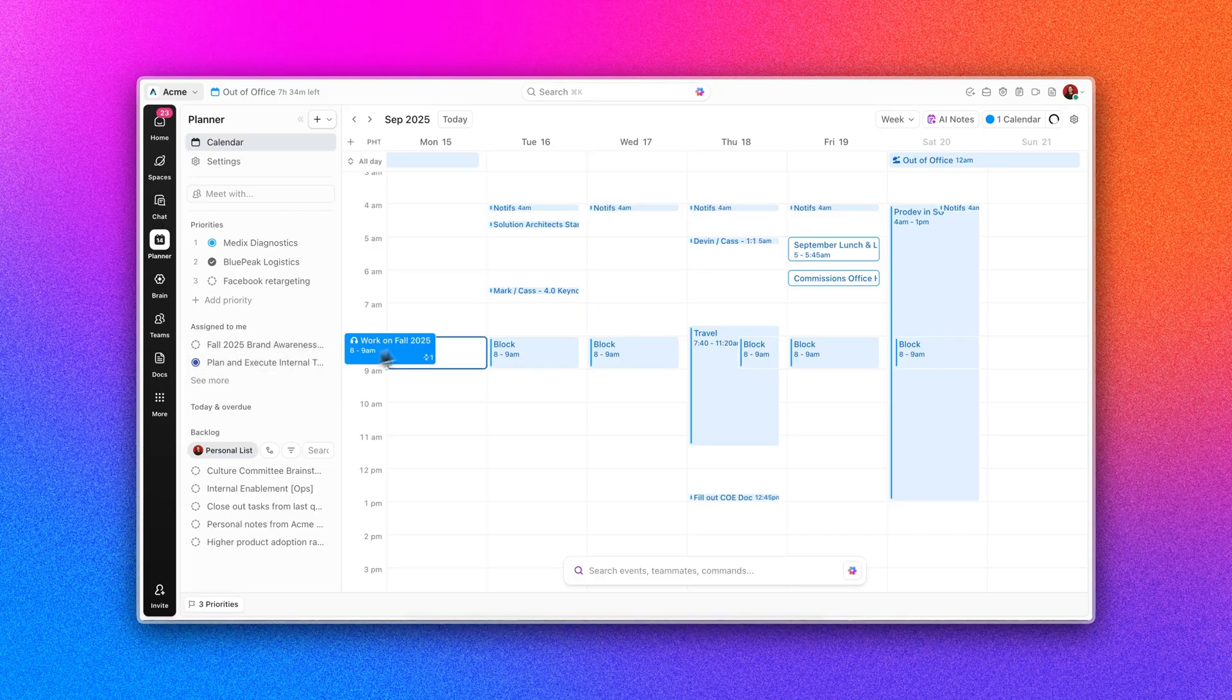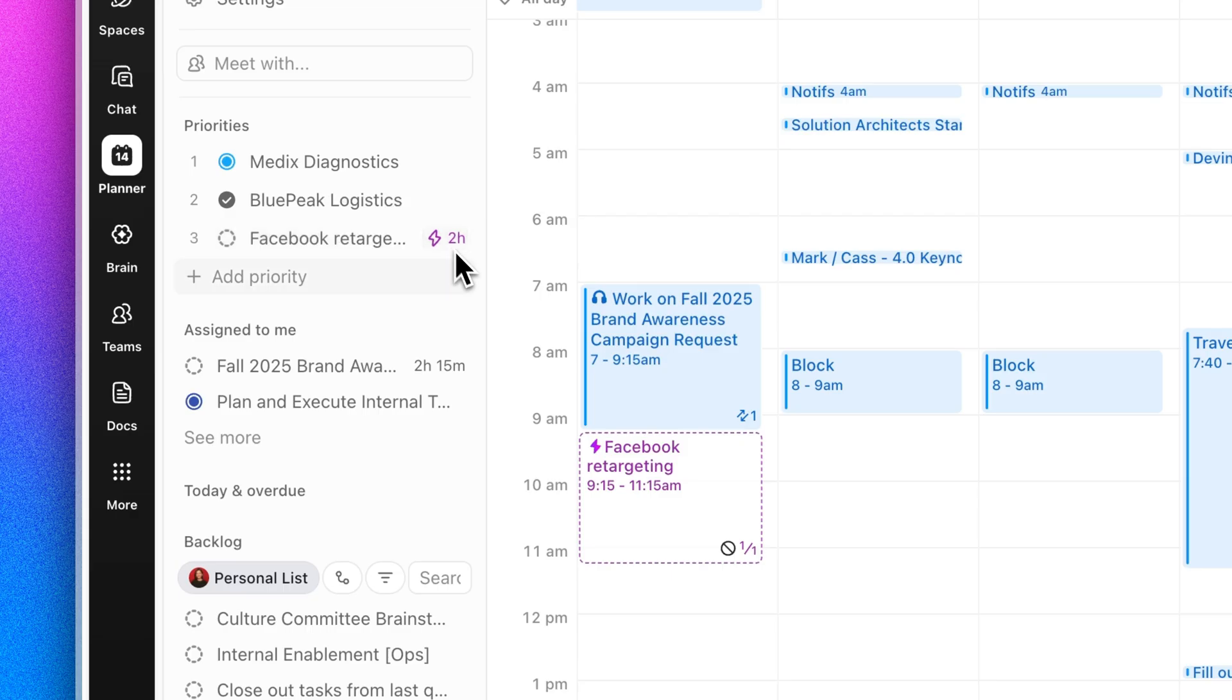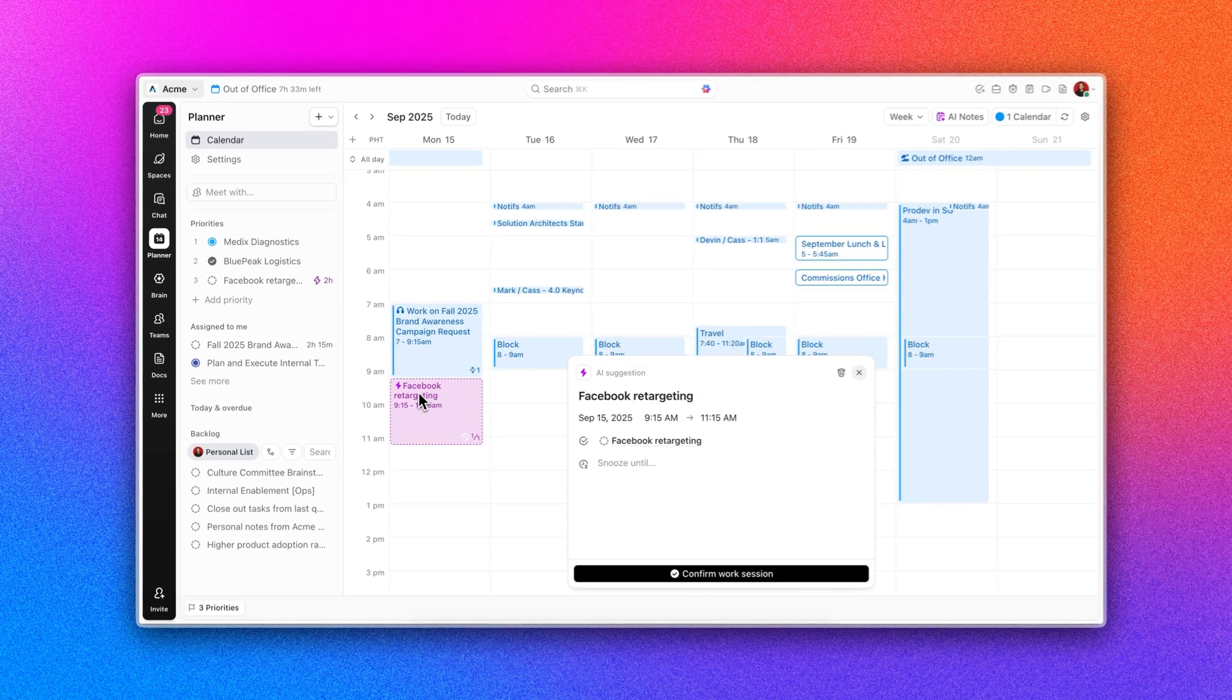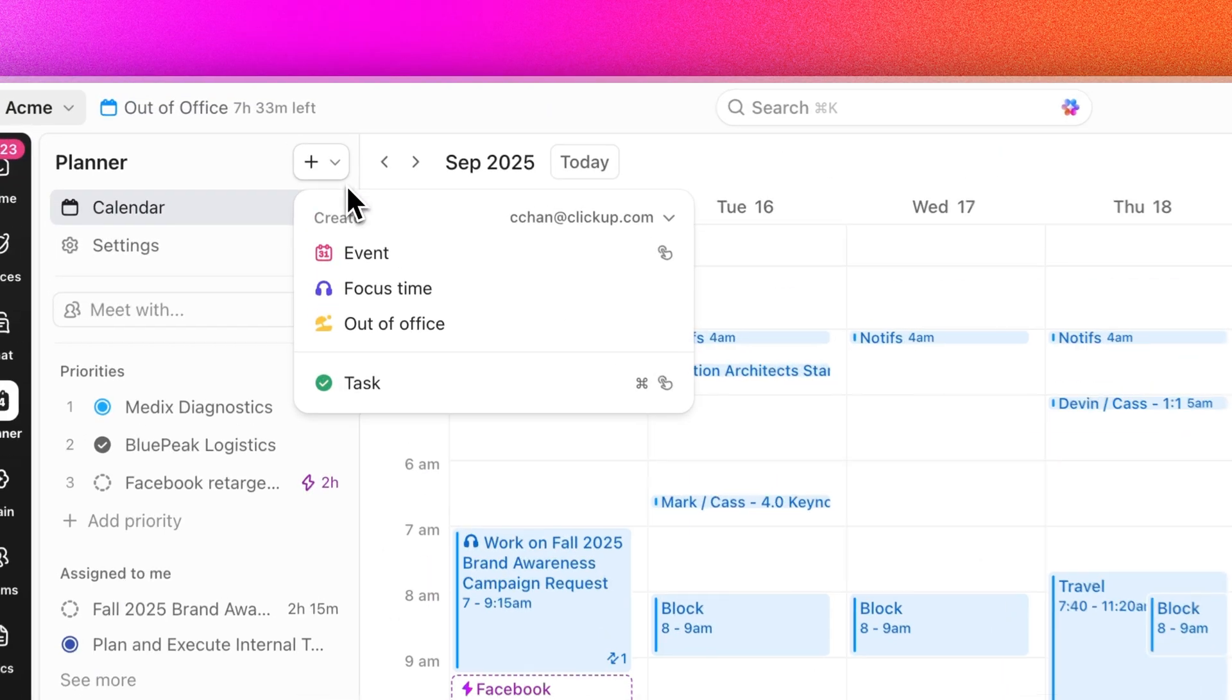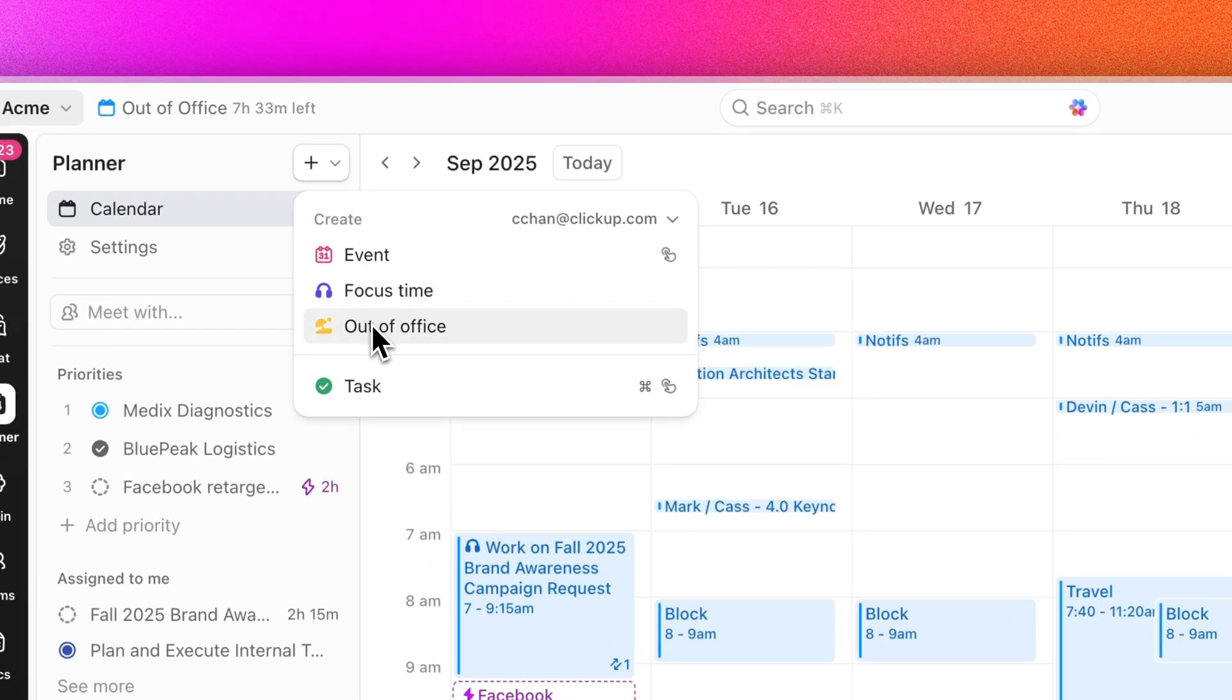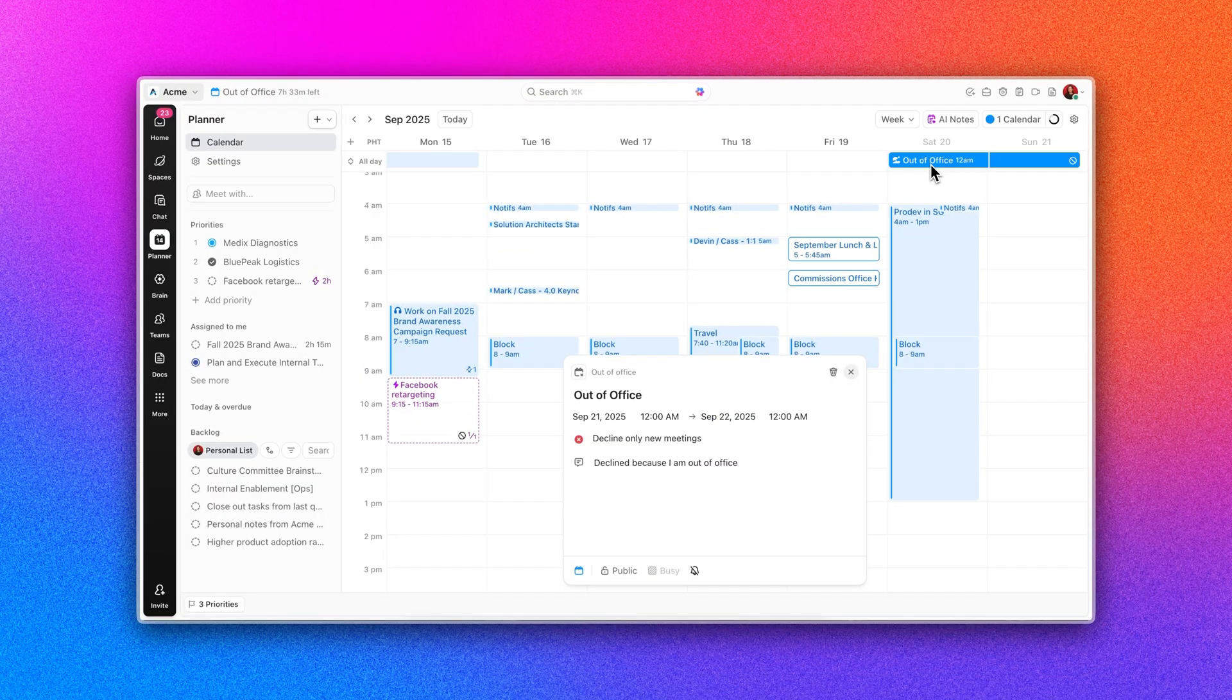Calendar also gets a major upgrade with a planner. Block time for what matters most, or let AI auto-schedule your perfect day. Vacations, holidays, non-working days, it's all in here, so your plans finally reflect reality.